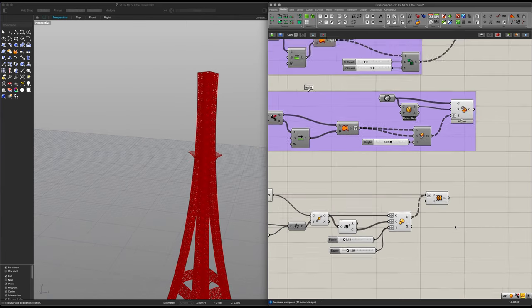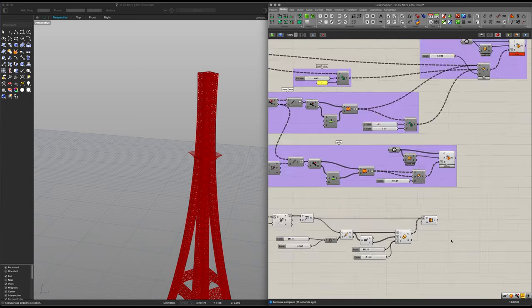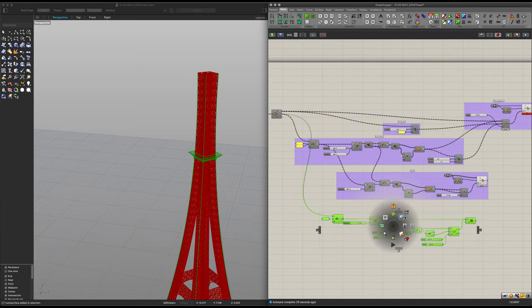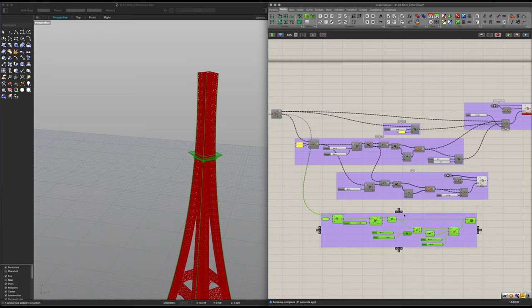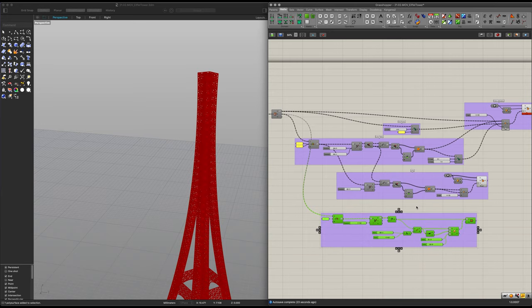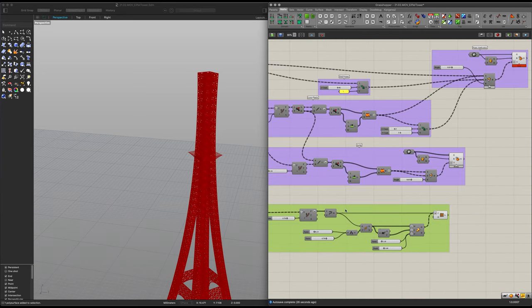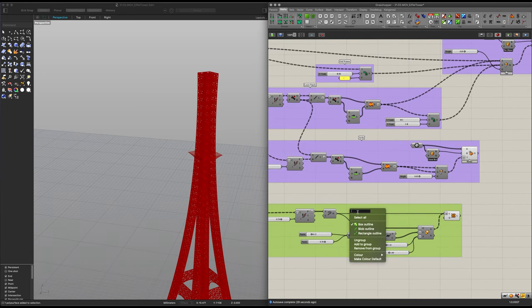With this done, now all we need to do is select all of these items, close them into a group, and hide them except for the last one. I'm going to name this the 'upper ring.'